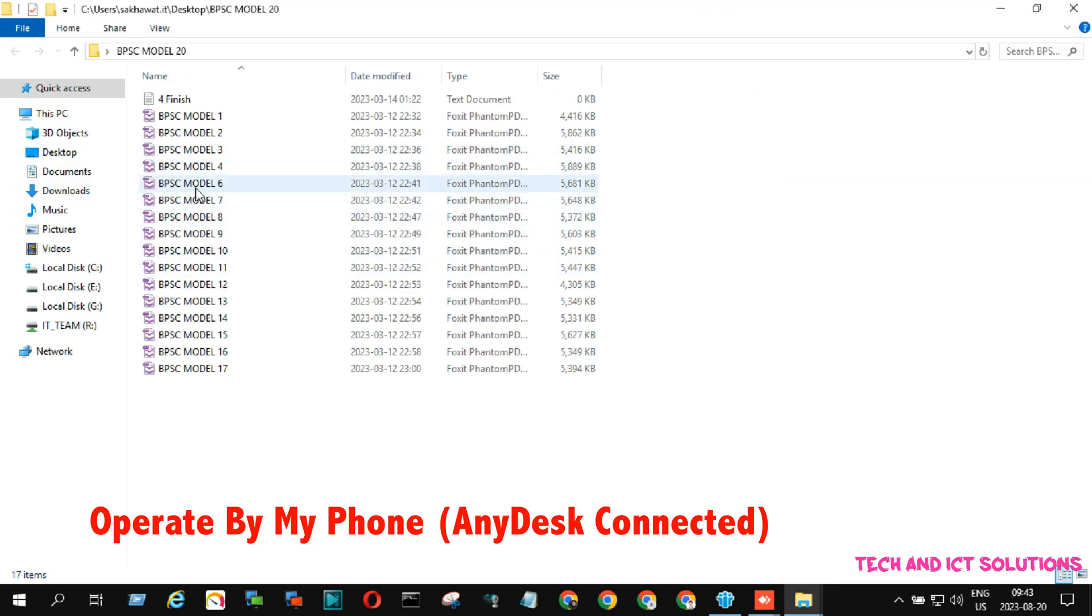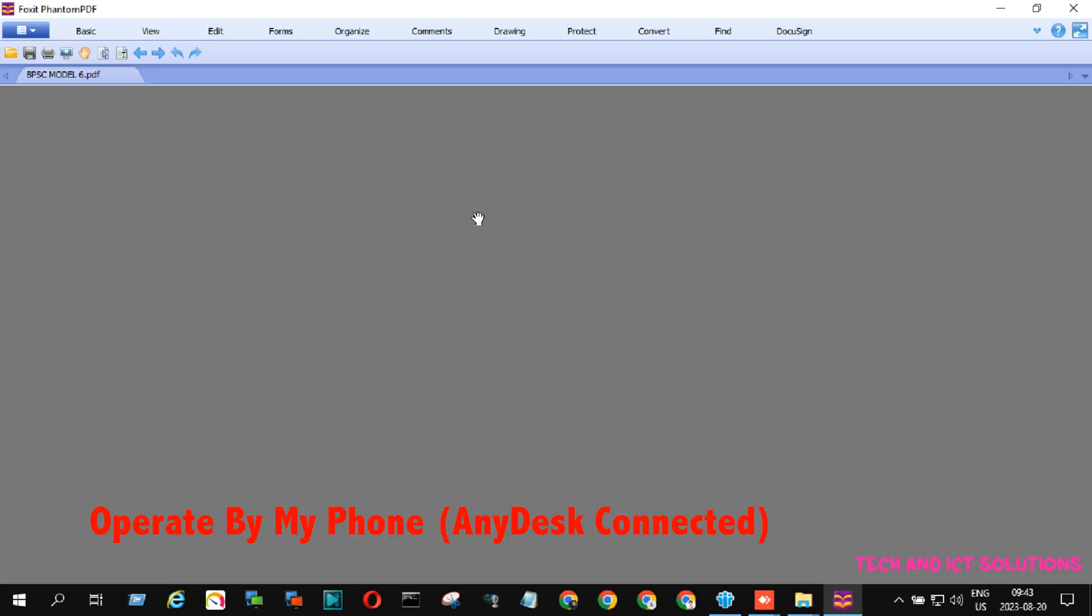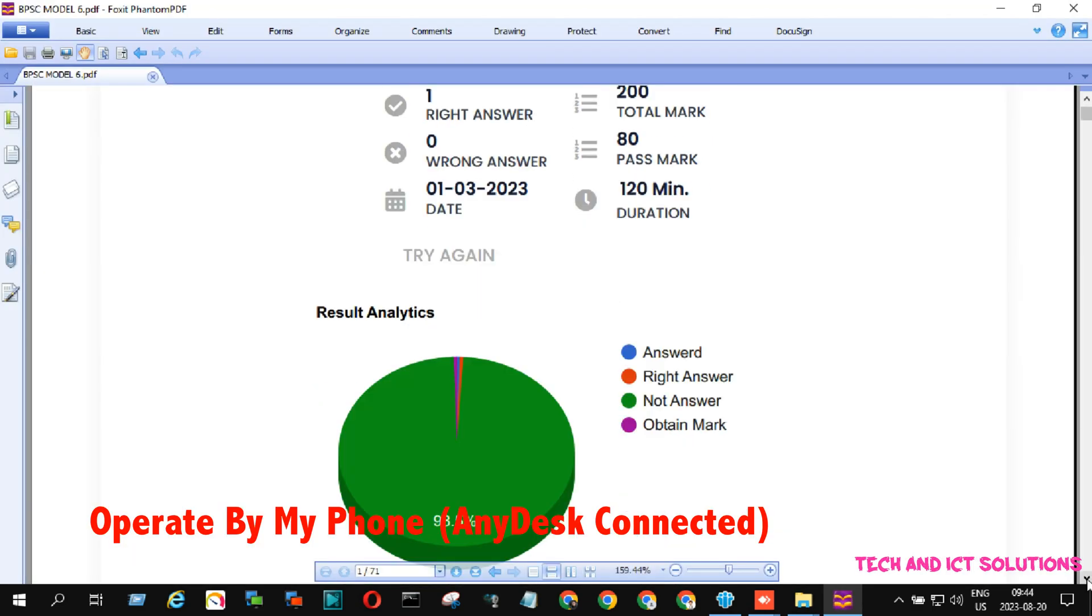If you have any queries about AnyDesk remote access related issues, please feel free to type me a comment.